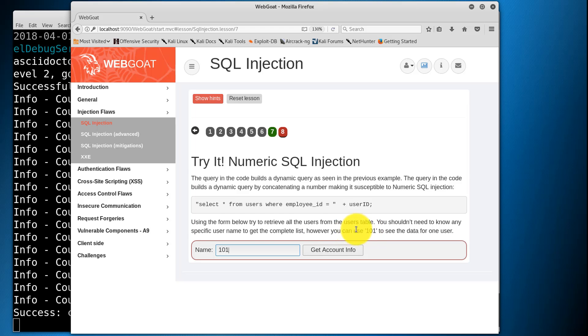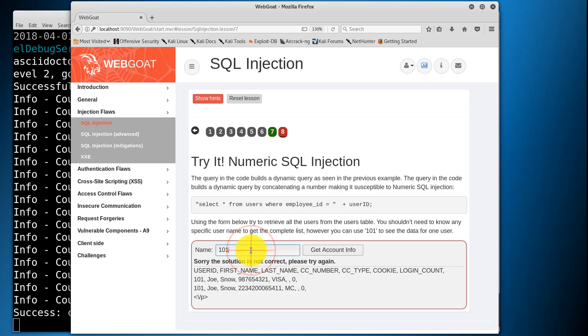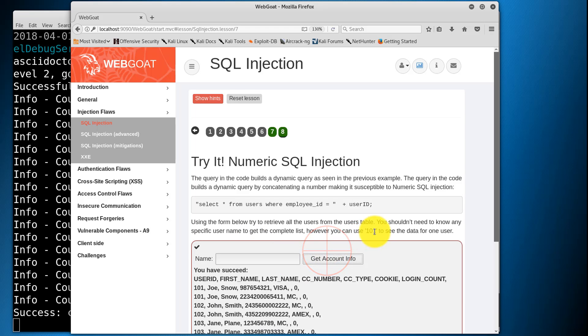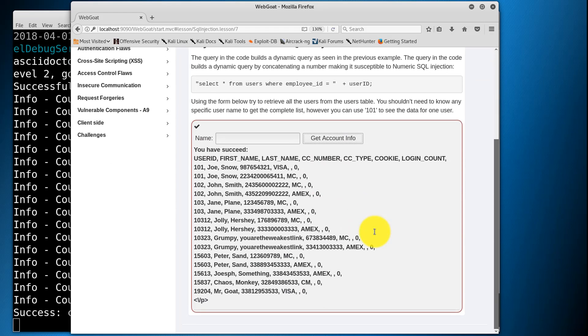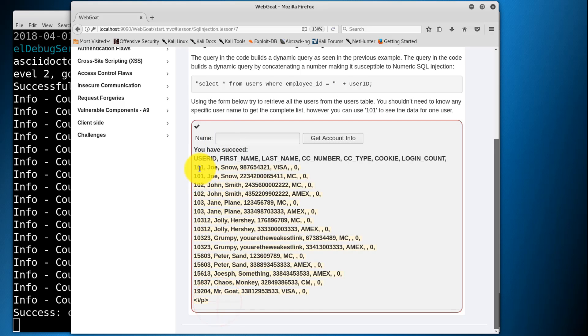Let's go back to 8. It says we can use 101 to see the data for one user. It shows the information for John Snow. So let's use 101 or 1 equals 1. Good. So what this is doing is select all from users where employee ID equals 101 or 1 equals 1, therefore returning all values in the table.